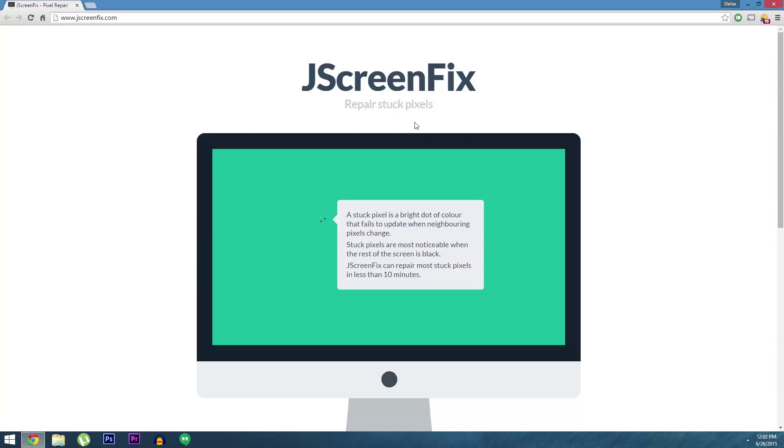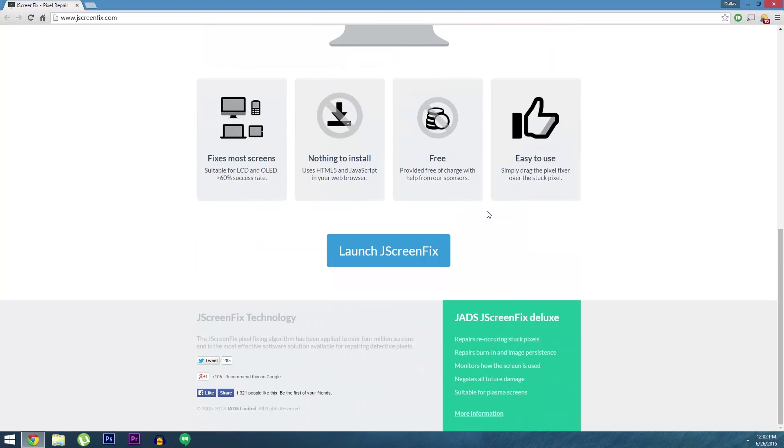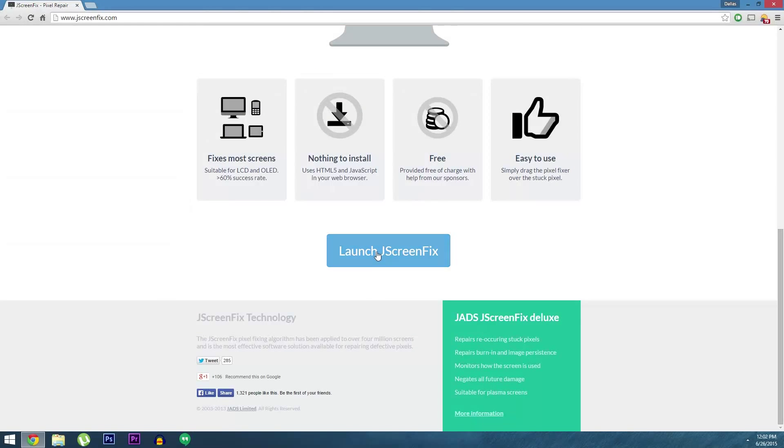To get started, just head to jscreenfix.com, then scroll down to the bottom of the page. After that, just click the launch button down here.